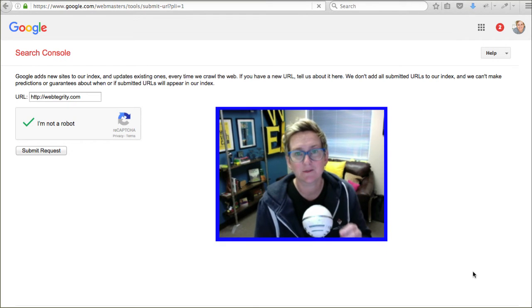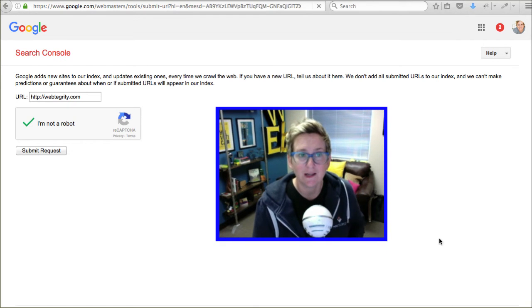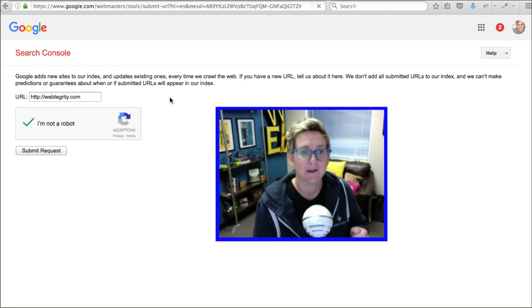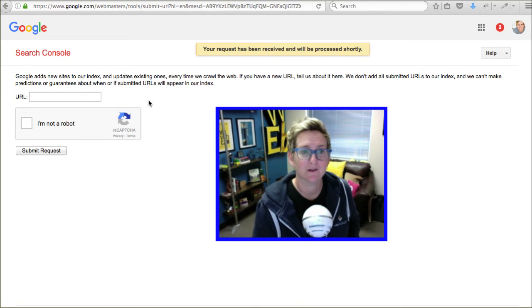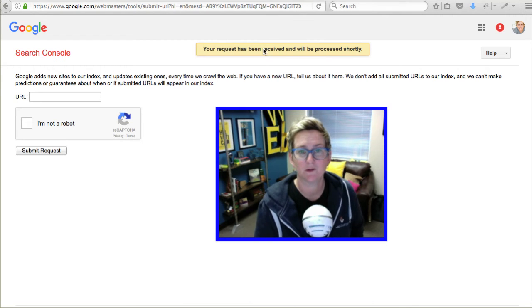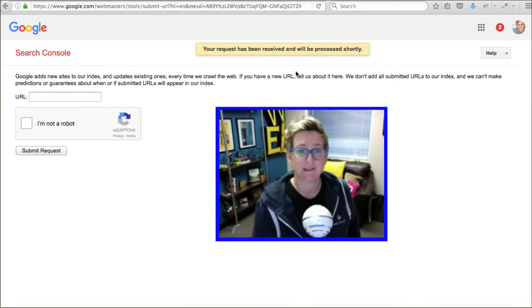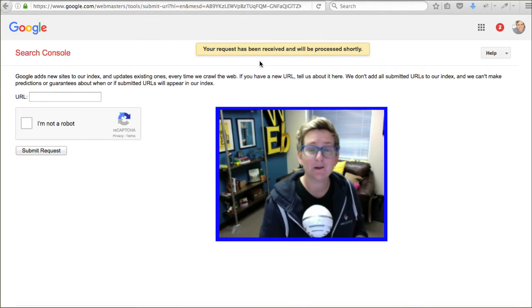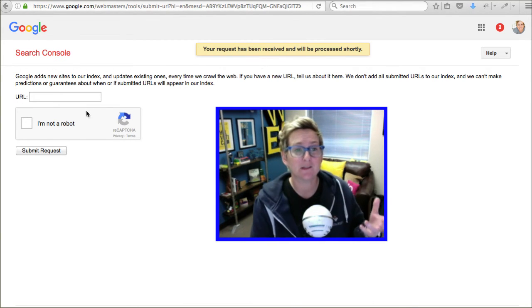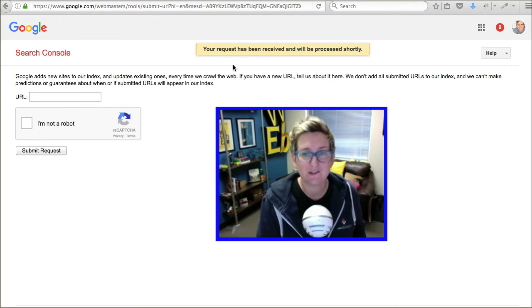So, this is submitting specifically to Google. And, it will tell me, alright, great job. Your request has been received successfully. So, that's this little alert here. And, then, you can submit more if you needed to.